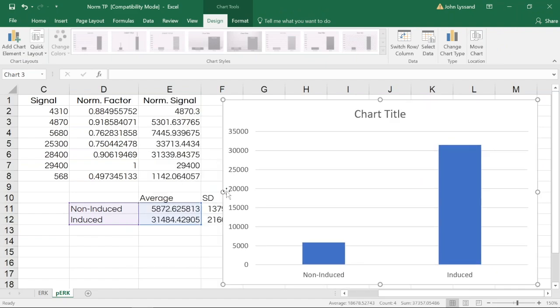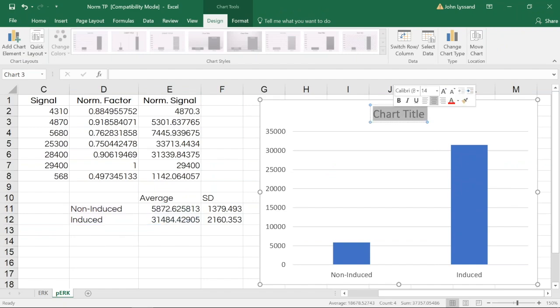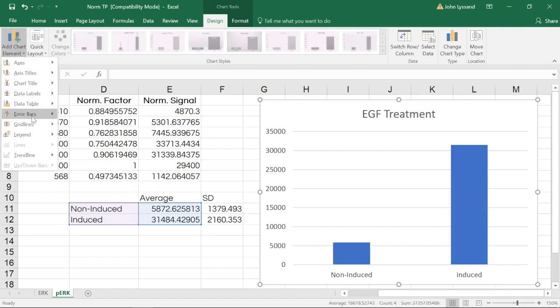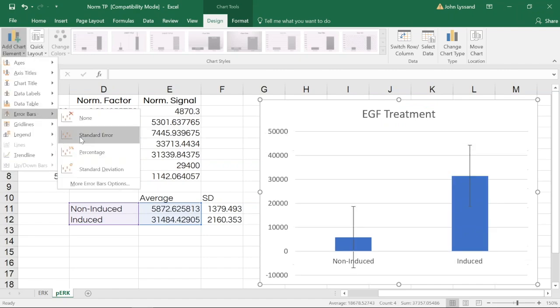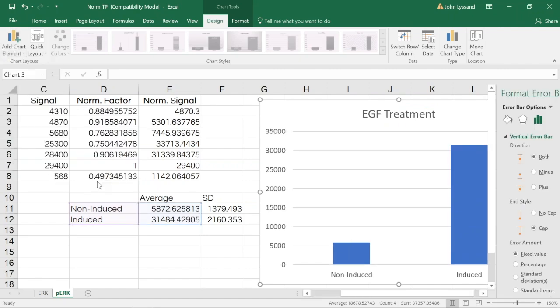Here if we want, we can adjust our chart size, we can add a title. And since we've also calculated our standard deviation, we can add error bars to highlight that standard deviation.